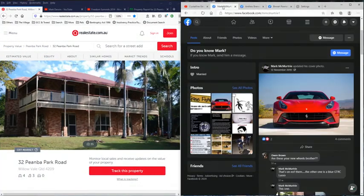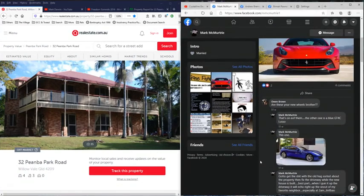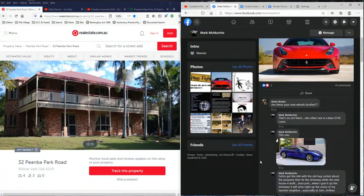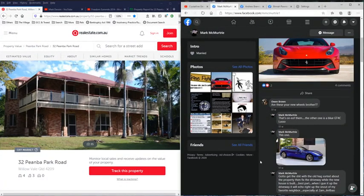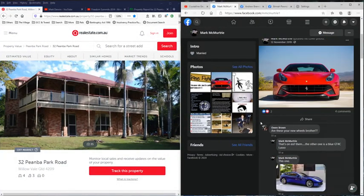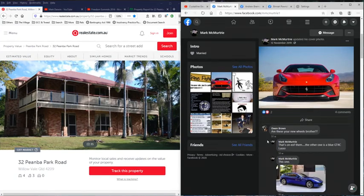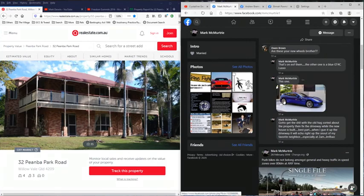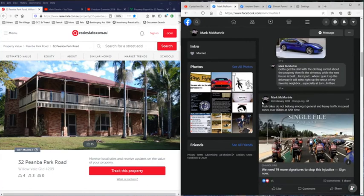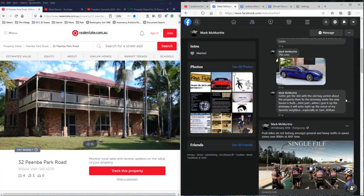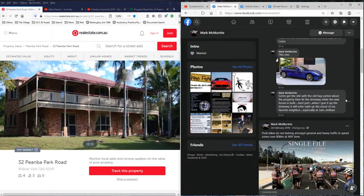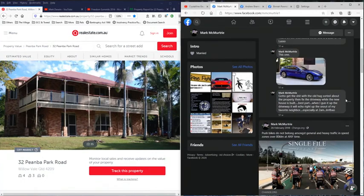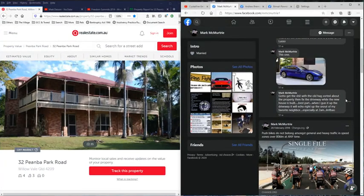Tell me, where do you earn the money for this? And why would you buy a sports car to keep taking up that dirt road to trash it? But look down here where he says, back in November 2019, these are my new wheels, showing off some other ones. Got to get the shit with the old hag sorted about the property, then fix the driveway while the new house is built. Best part, when I gun it up the driveway, it will echo right up the snout of my favorite neighbor, especially at 2am.